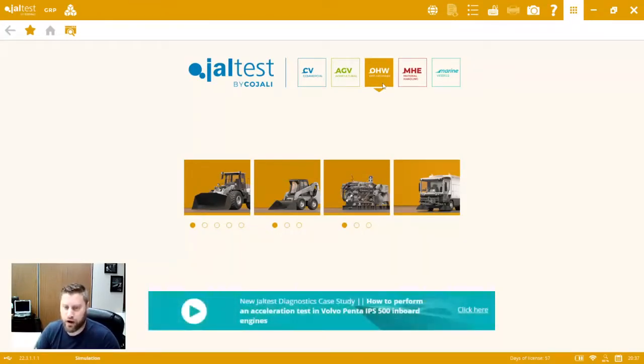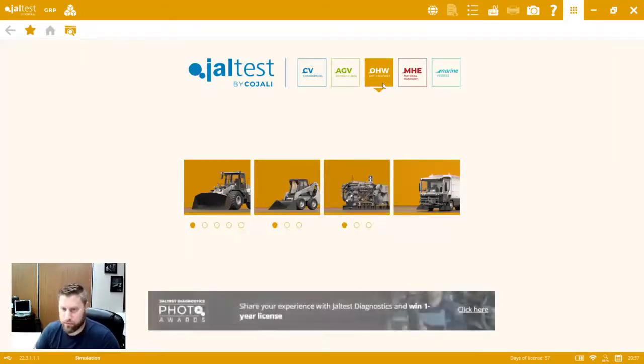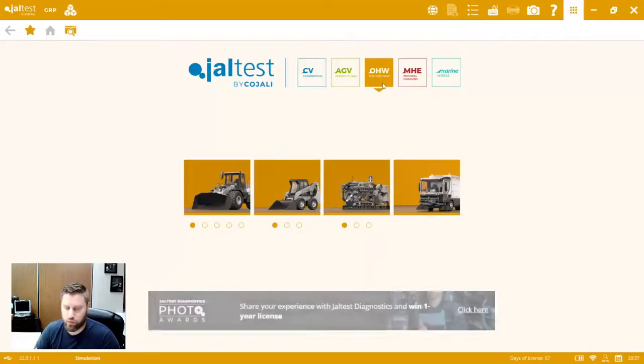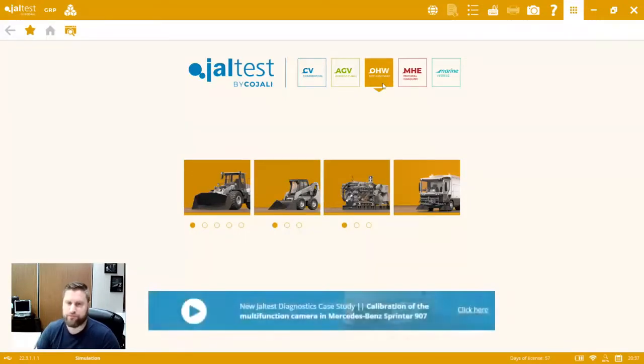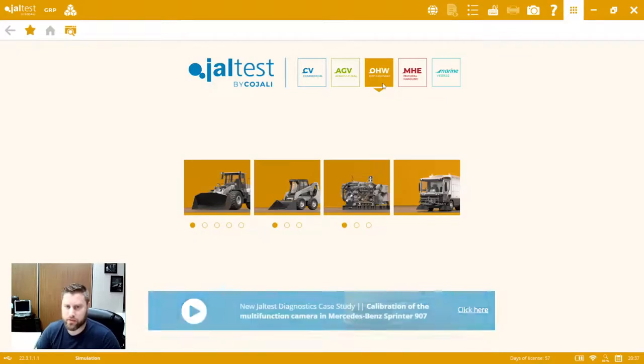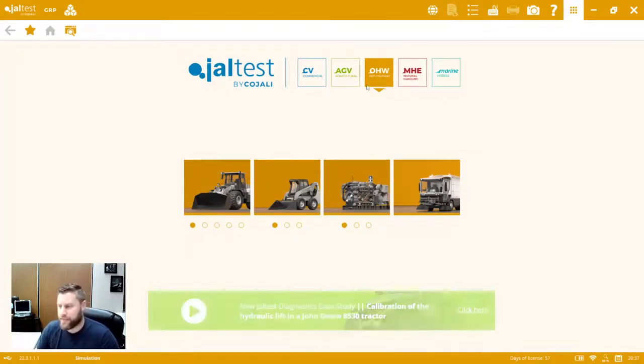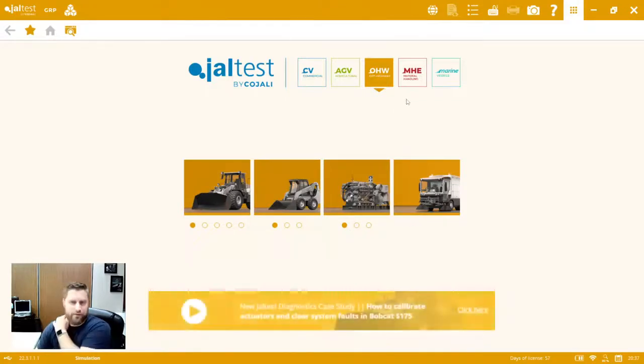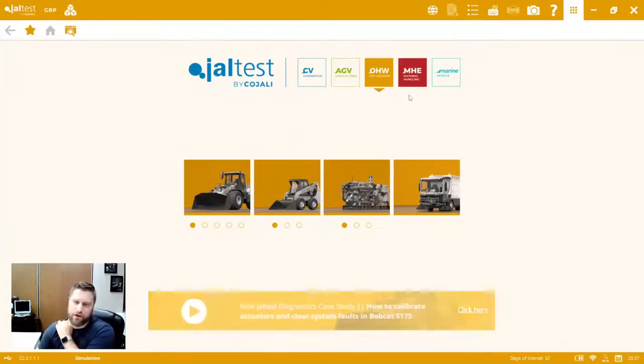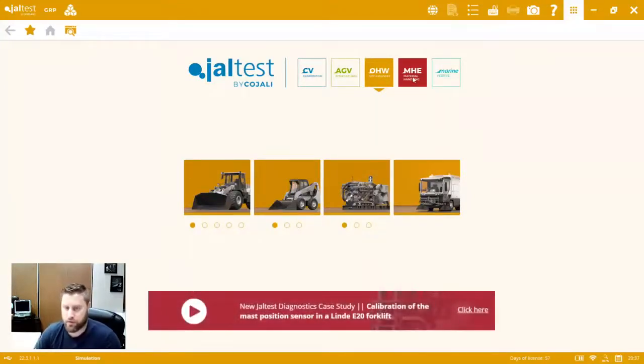A couple of those also added to the material handling side. Some additional brands added on the off highway and then a whole flood of advanced after treatment functionalities on our existing products that we already had in the software. So again, great expansion of coverage on the off highway side. We're widening the gap on the off highway side between JALTEST and competitors. Really we're way further ahead than anything else out there when it comes to off highway. That's the big deal for the off highway, just additional brand coverage, additional functionalities, some of those advanced functionalities added as well.